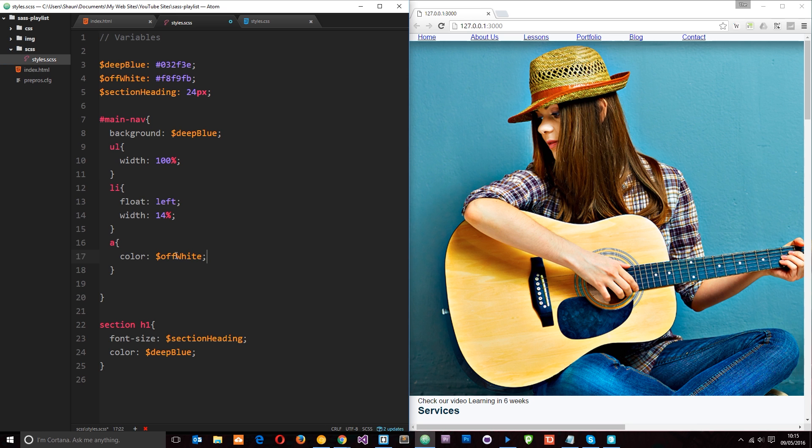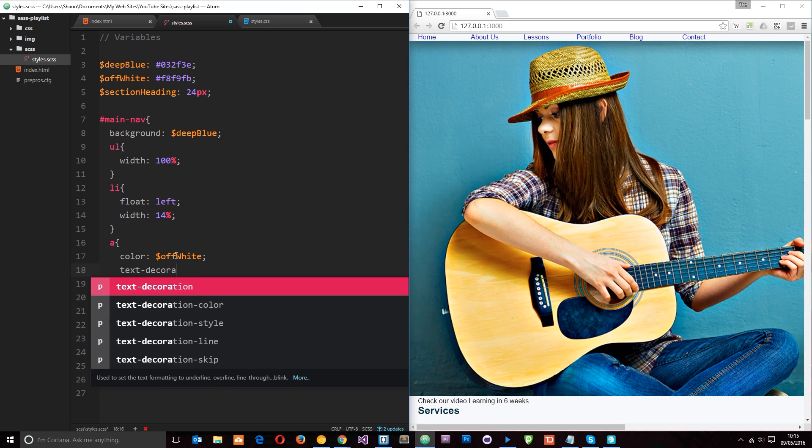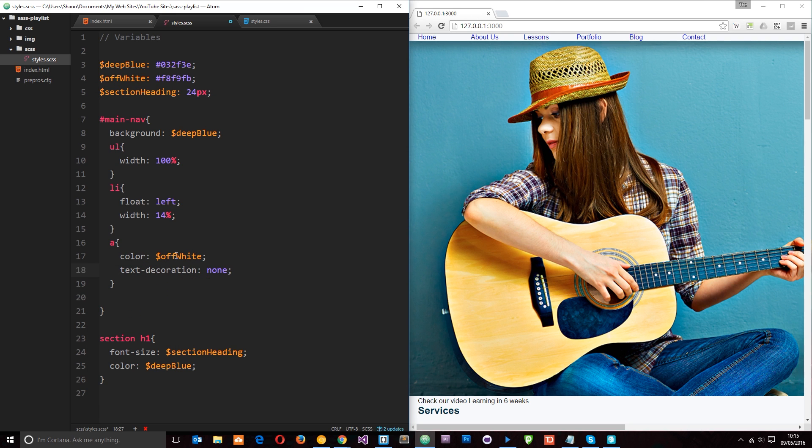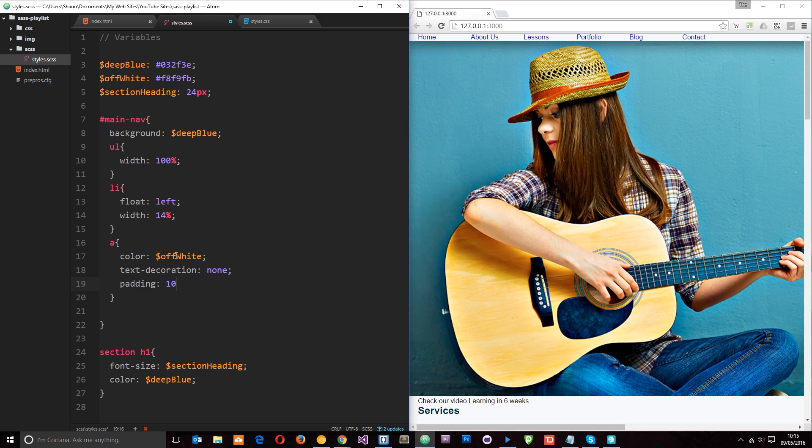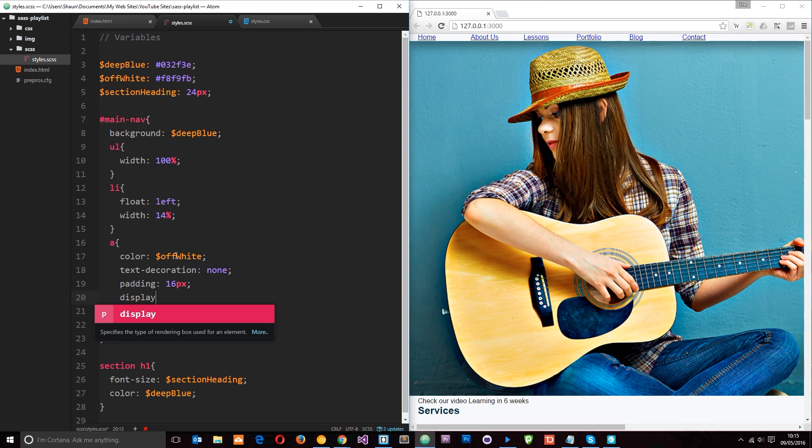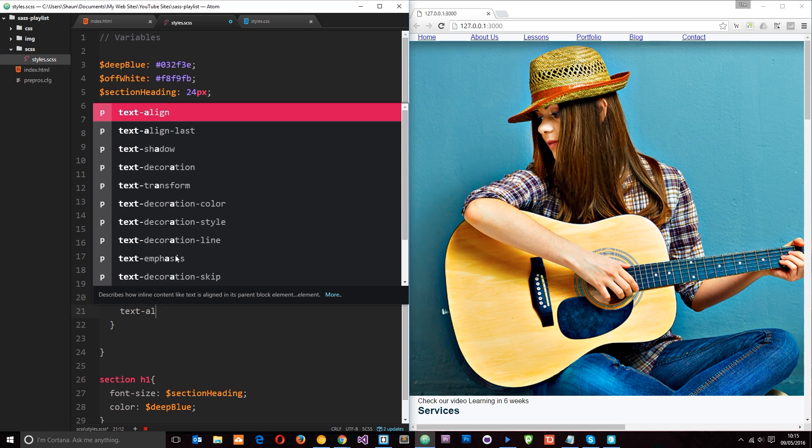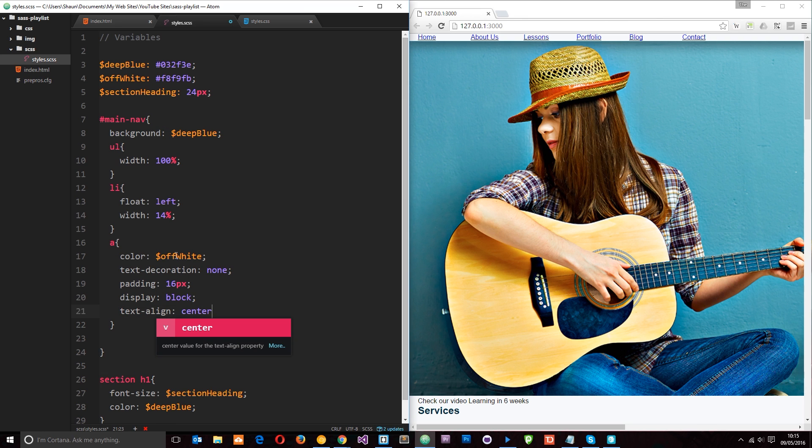What else do we want to do with these a tags? We want to give them a text decoration of none to get rid of that underline style. Padding we'll say about 16 pixels just to spread them out a little bit. We'll display them as block. And then we'll say text align to the center.